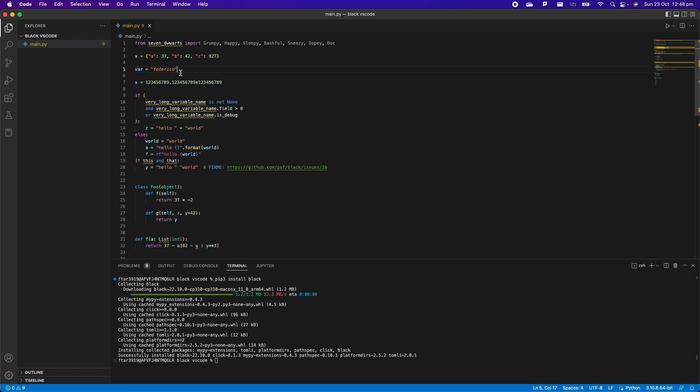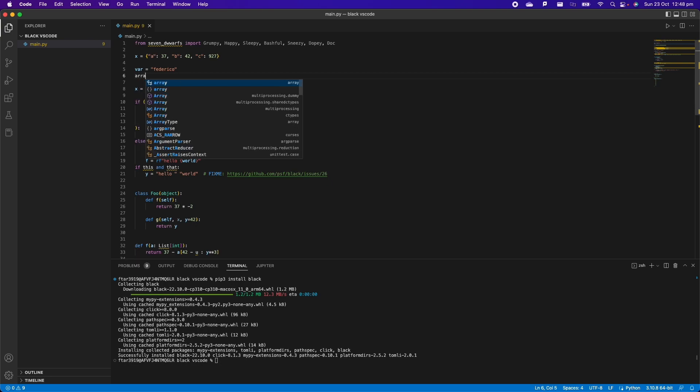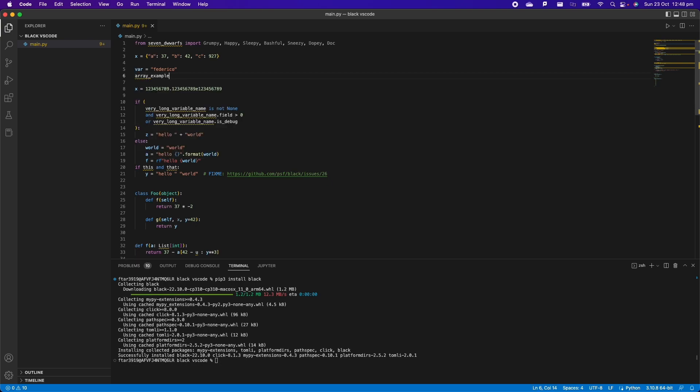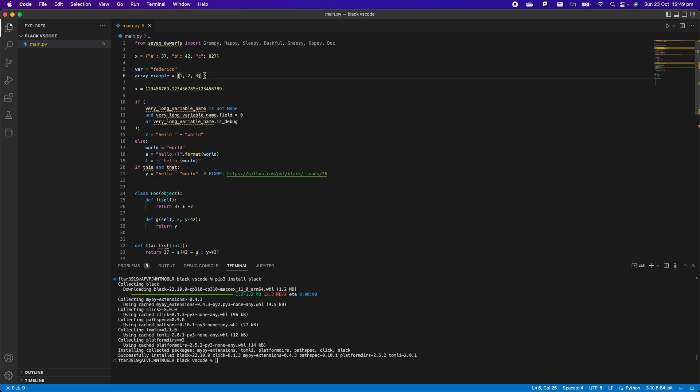The same will work with an array. So we could say array example and this is going to save the array. Let's say that we put one, two, three. This is not the right way of formatting an array according to Black because there should be a space. So if you press Control S or we set up automatic save, the file is going to reformat for us. As we work on the file, Black will reformat the file for us, which I believe is extremely helpful.